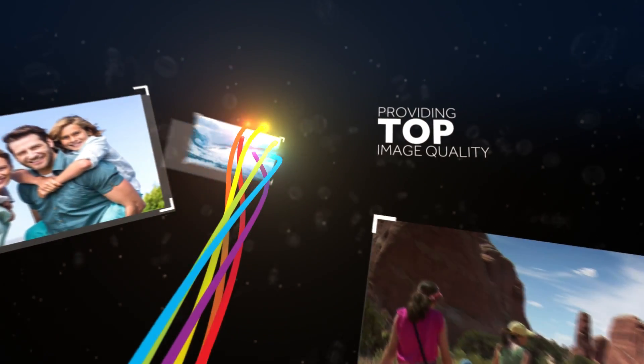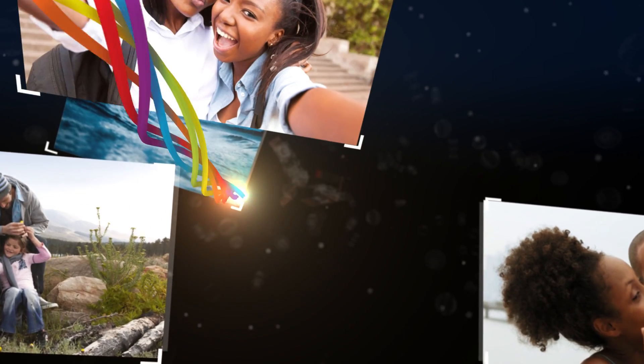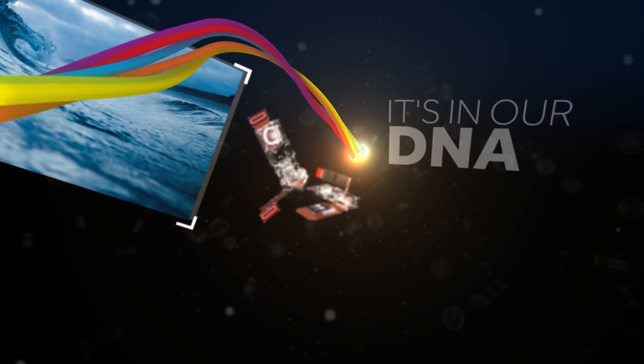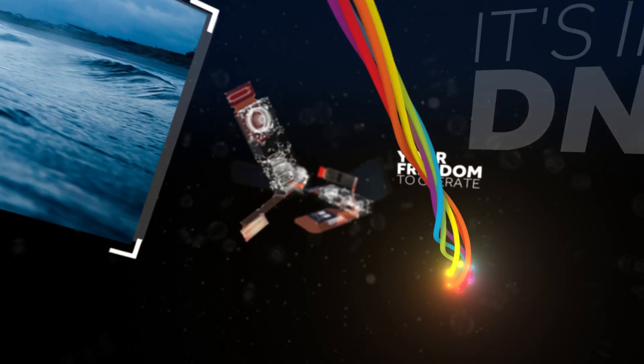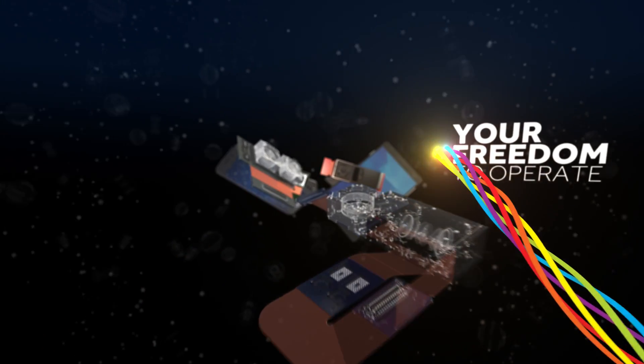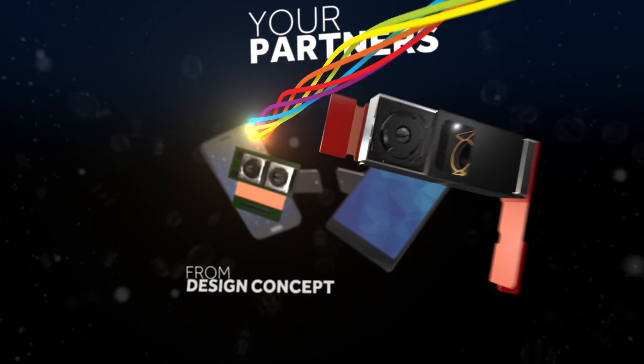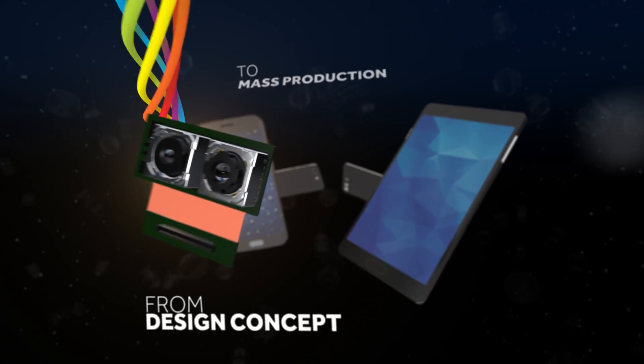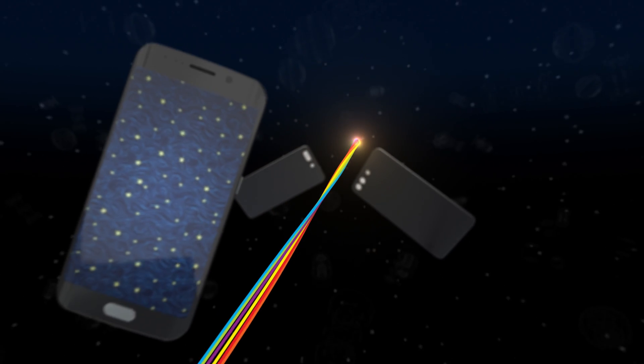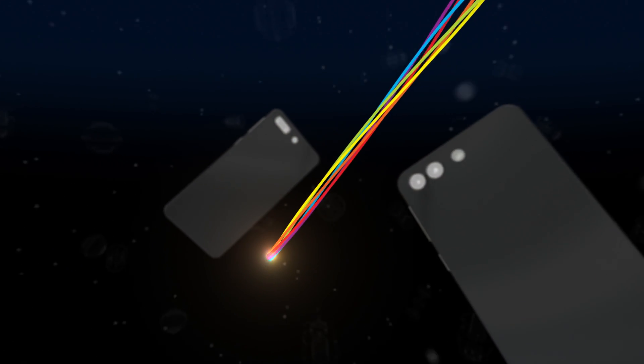Providing top image quality is our profession. It's in our DNA. Core Photonics brings you the freedom to operate in the dual camera domain. We are your partners, from design concept to mass production, bringing your perfect mobile camera to life.